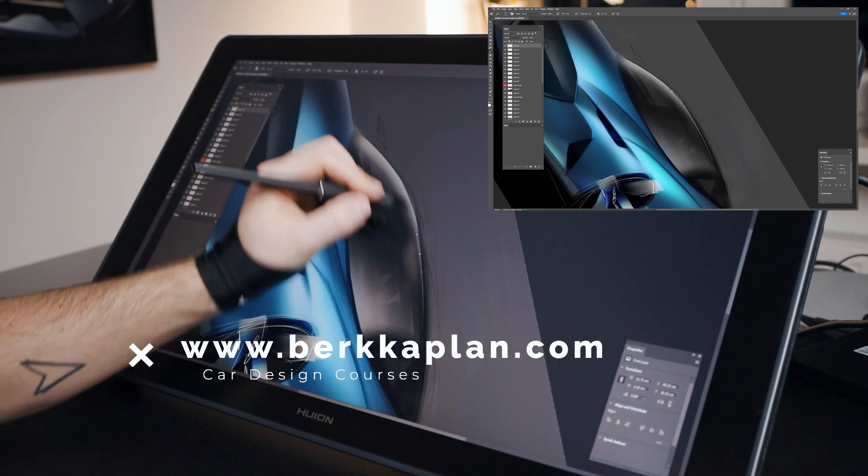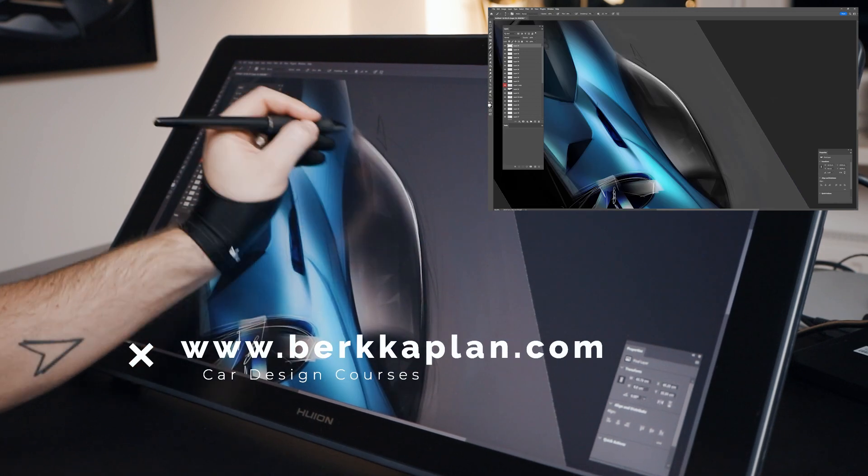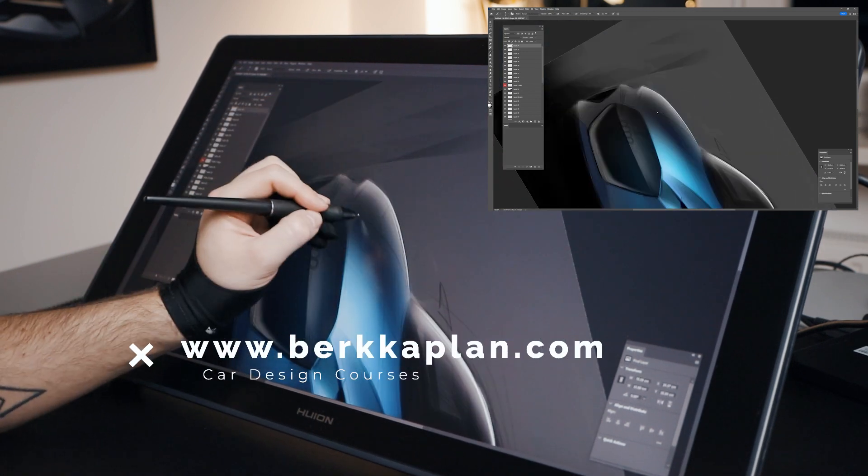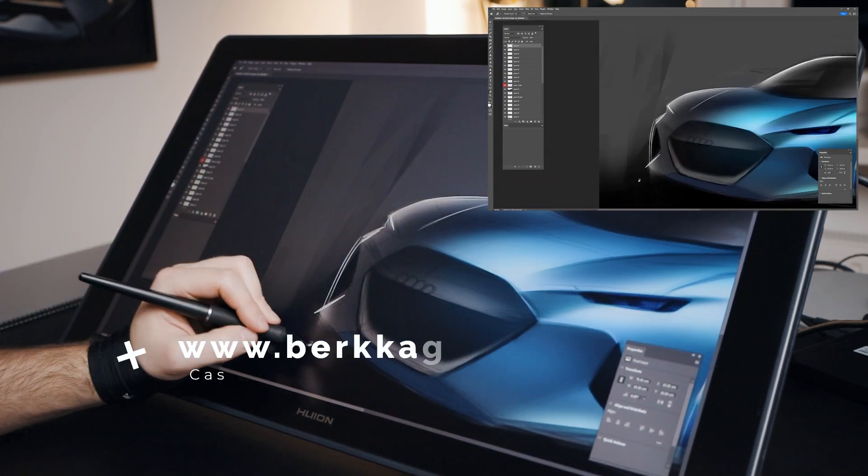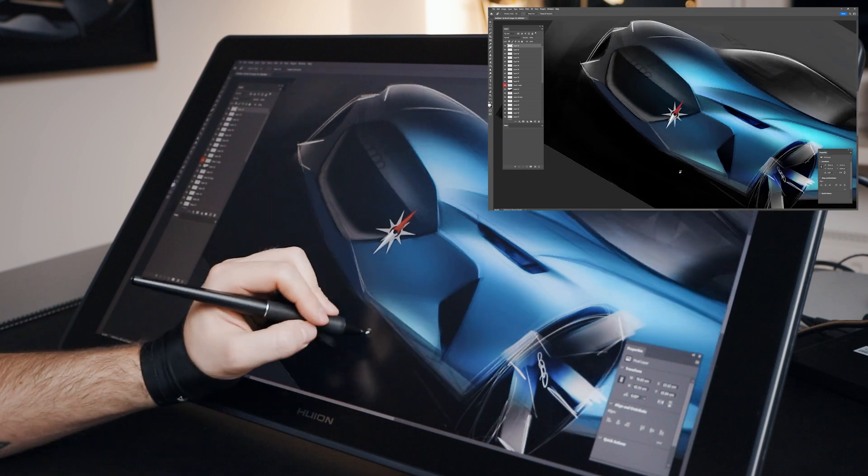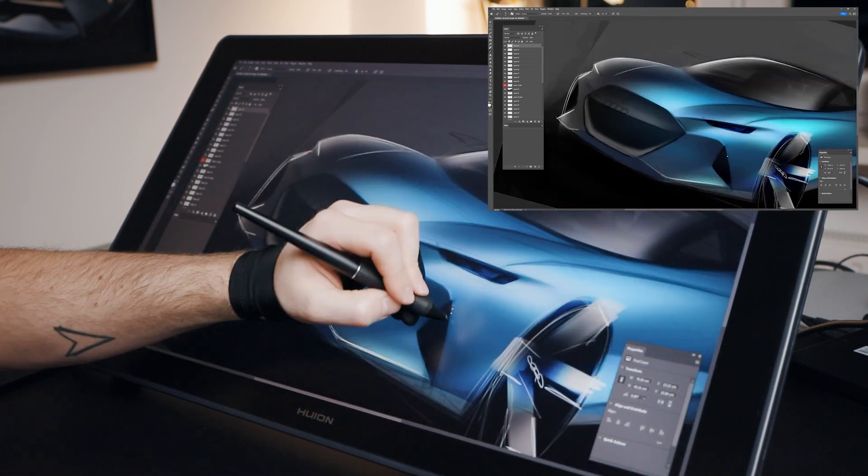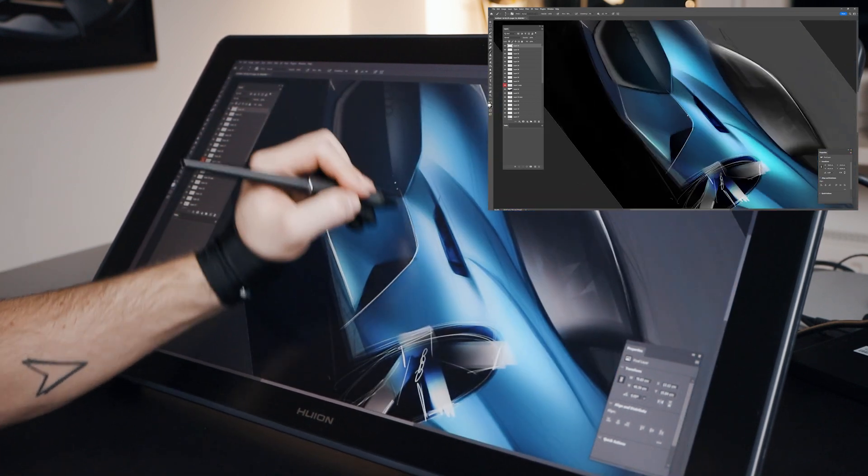But if you are interested in learning car design sketching on Photoshop, you can find my online course on my website. So you can also sketch like a professional car designer.